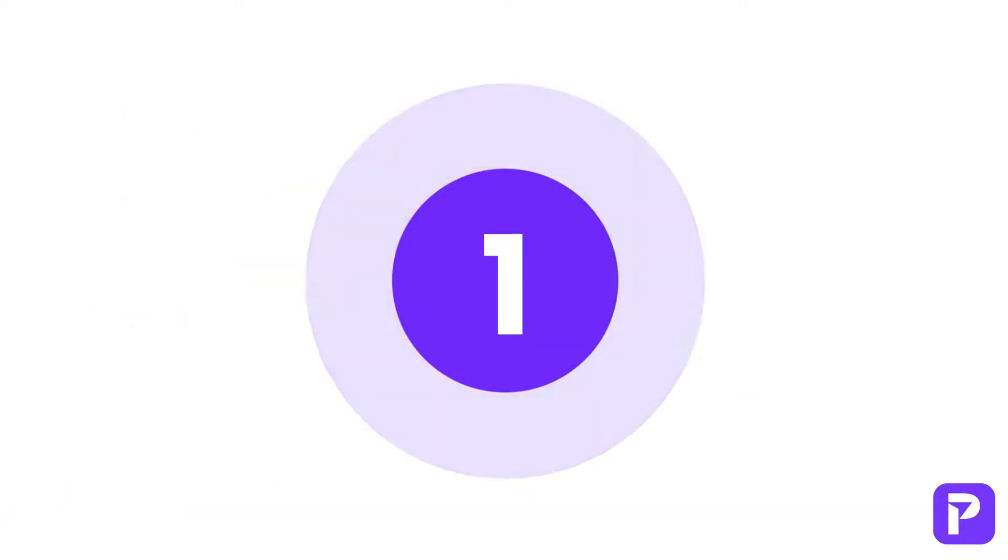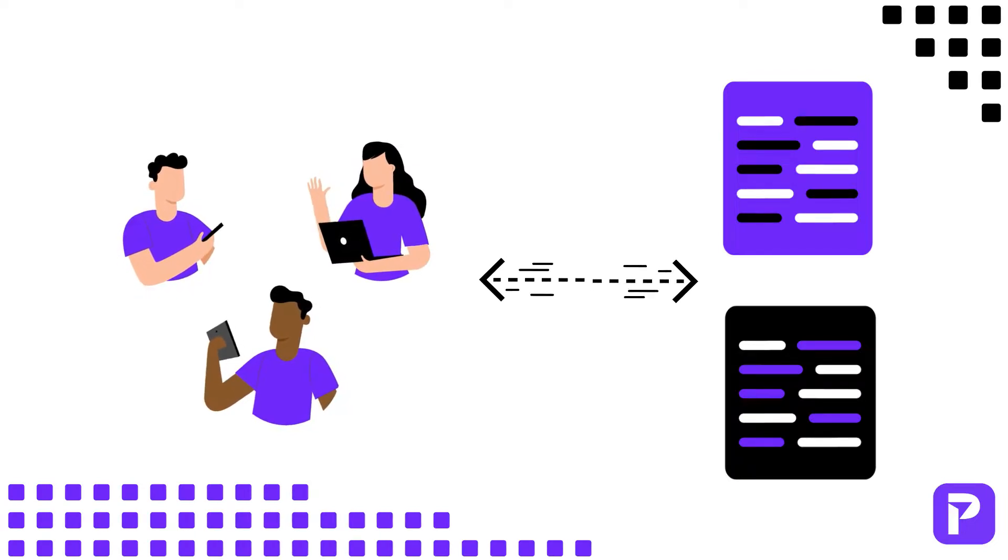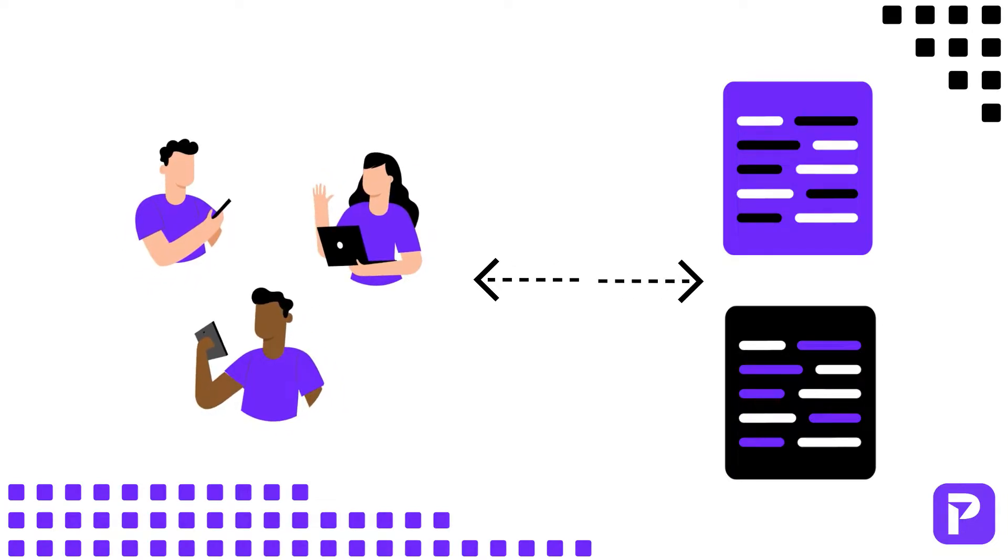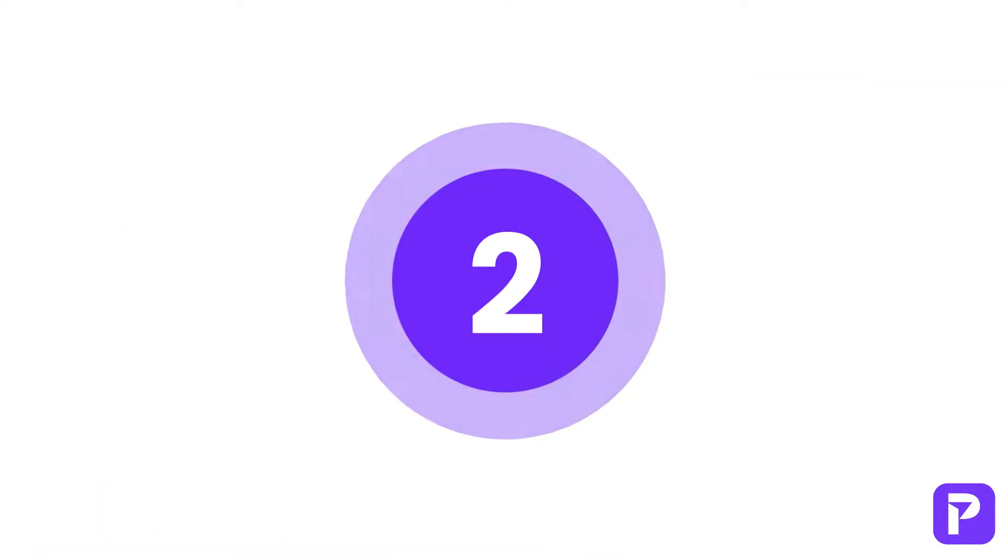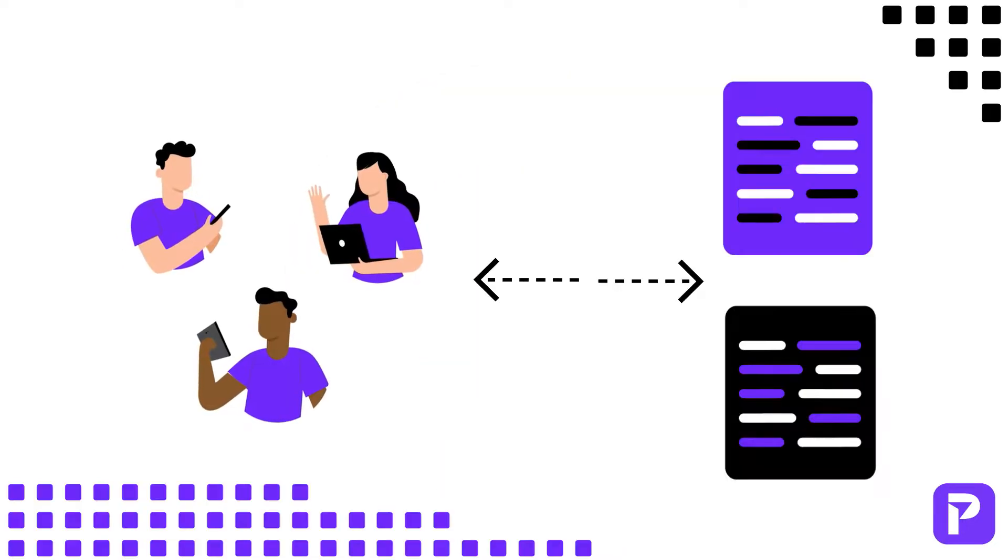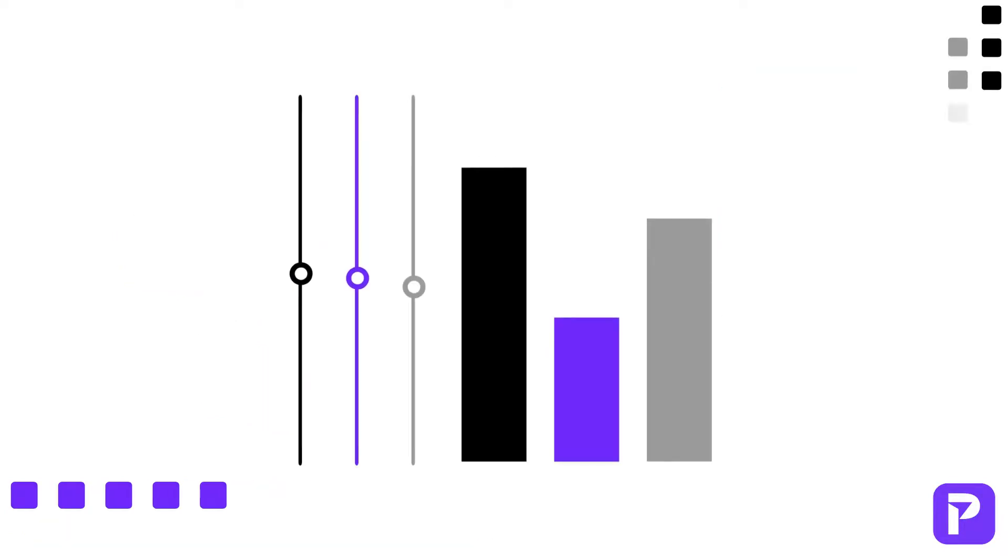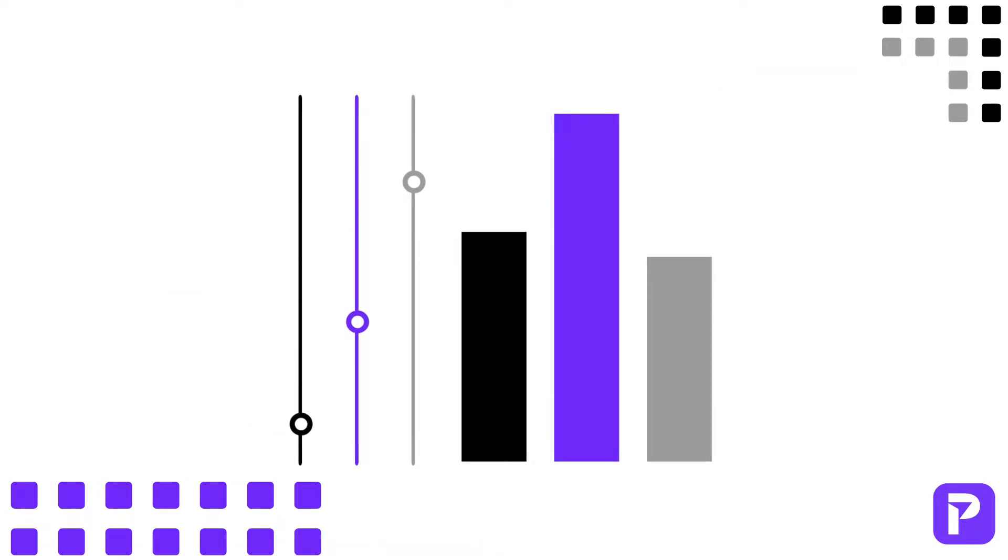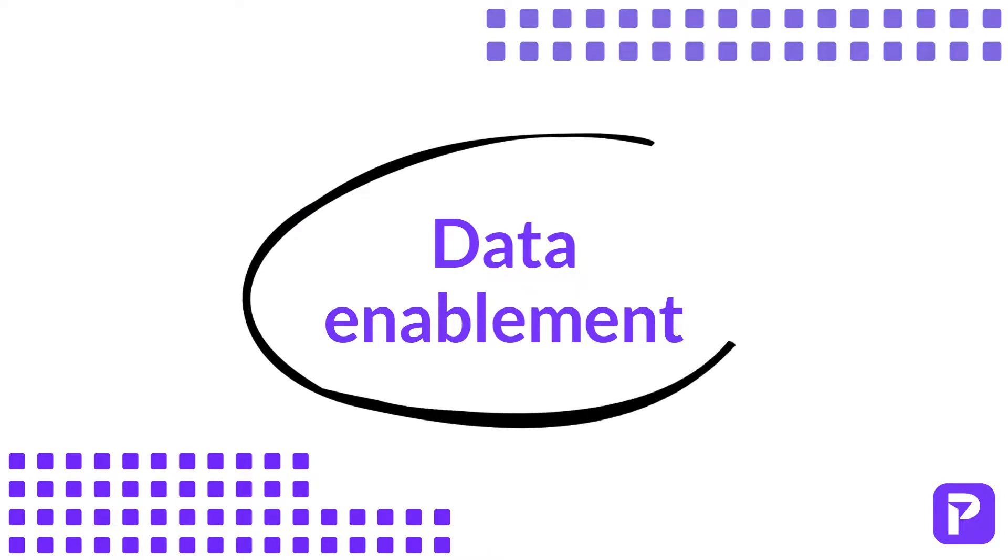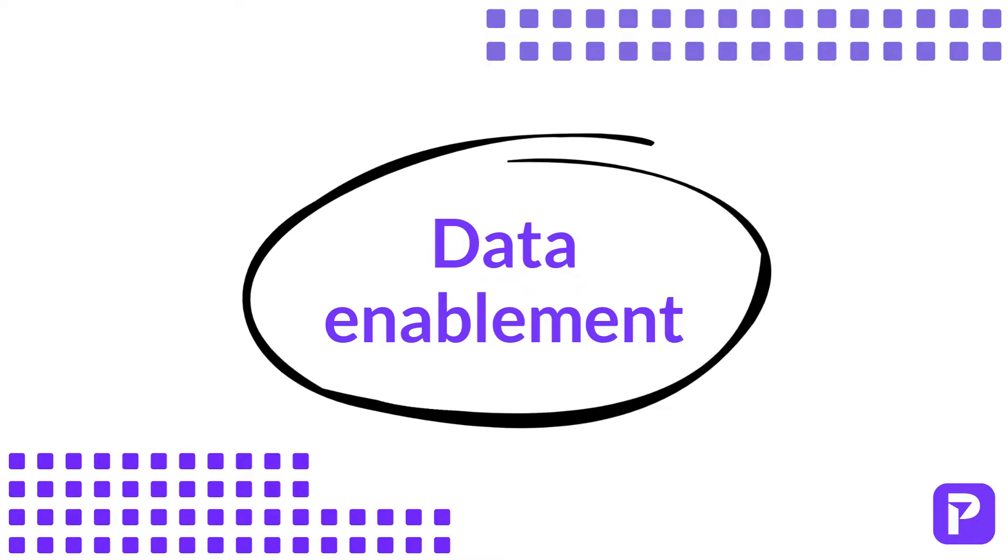One, it's critical to connect people to the data that they need. And two, this connection, or lack thereof, has a direct impact on your business outcomes. These concepts are at the heart of data enablement.